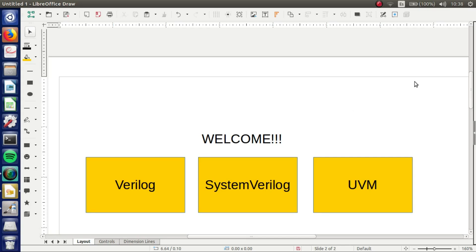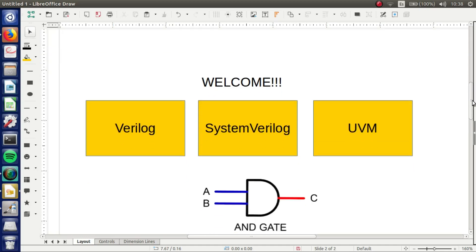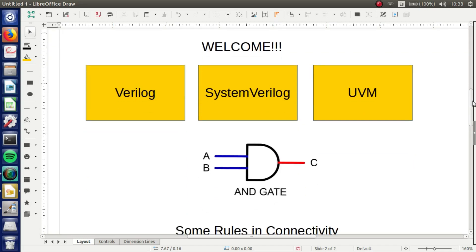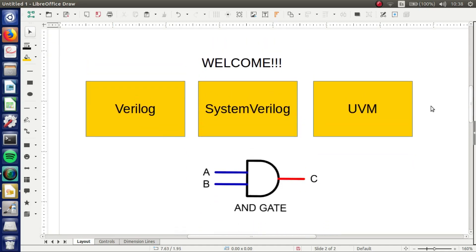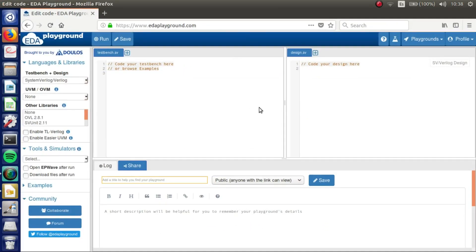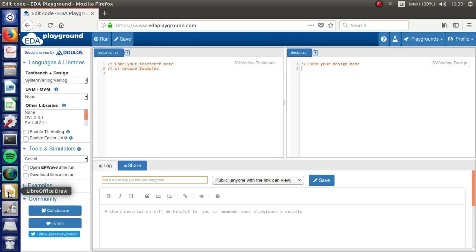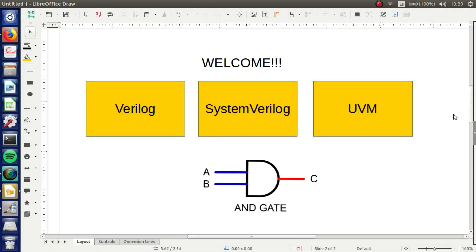In this video, I will show you how to design an AND gate and we are going to work on EDA Playground because it's free and easy to use. Before we start, I have to give you some rules.